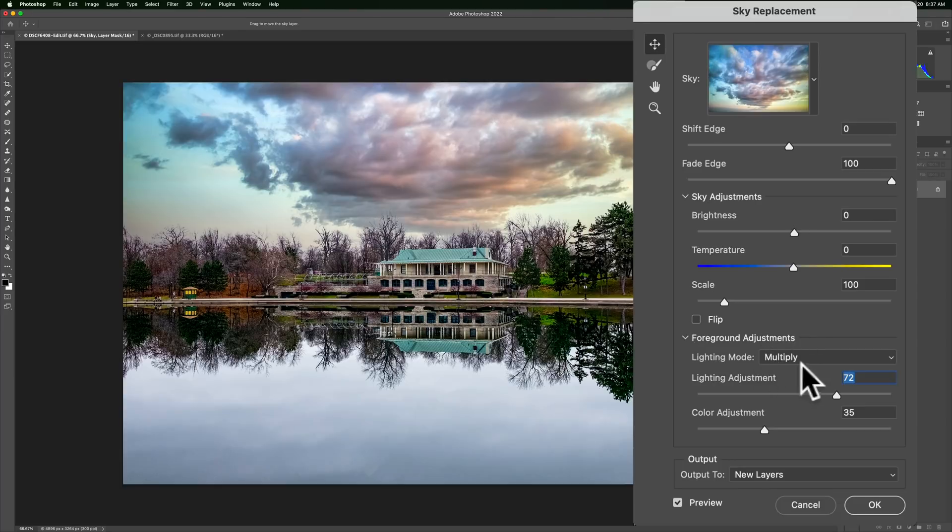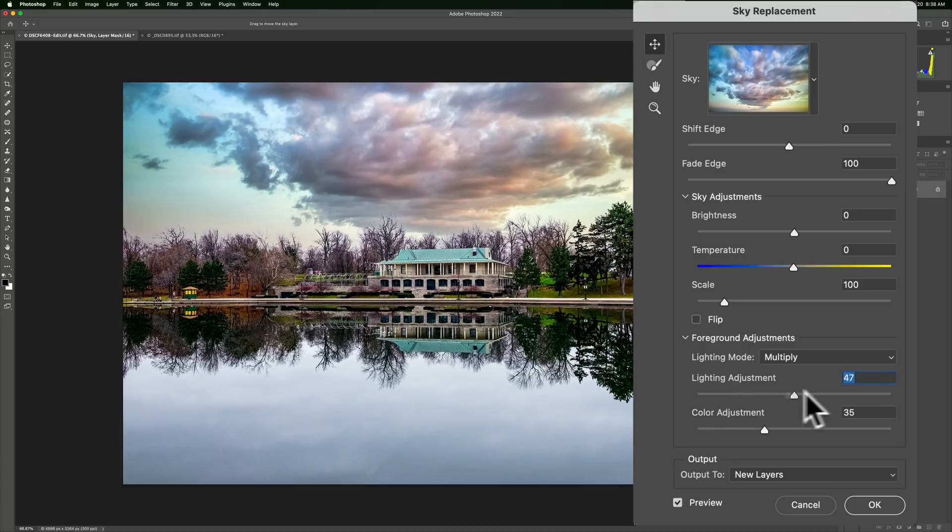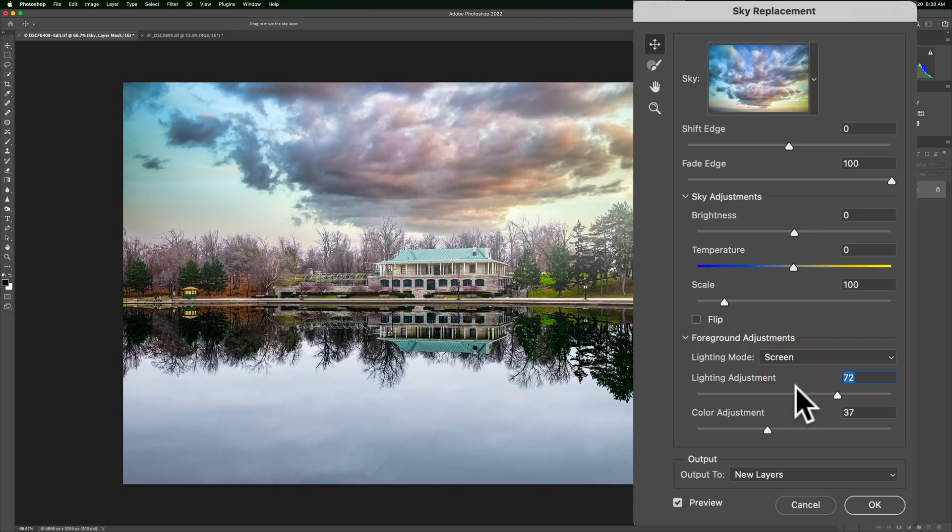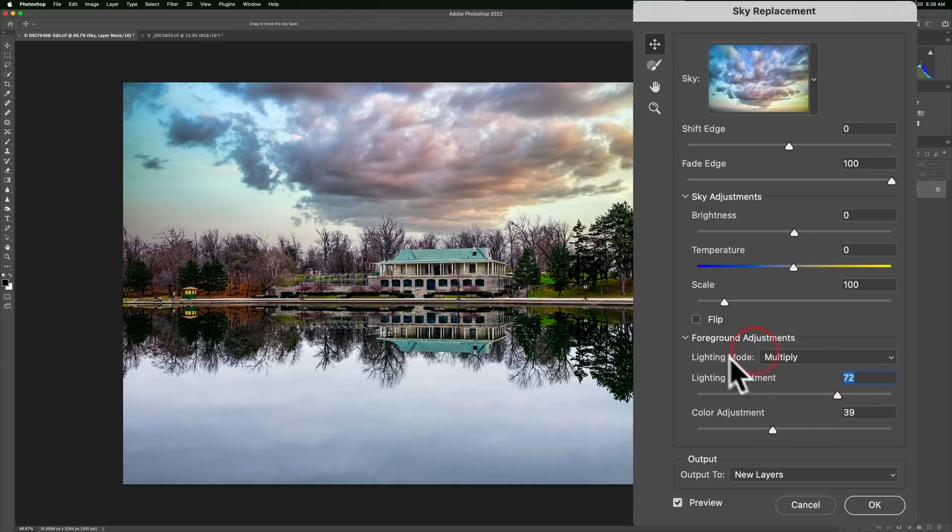Foreground adjustments. This is similar to On1. You have two lighting modes. Multiply and screen. And the adjustment itself, it's set at default to 72, at least for this image. Let's move it. See it change a little bit, maybe. Maybe not. Color adjustment. Not really doing much. If you go to screen, there you can see. Maybe a little better. I don't know. Not much of a change there. And that's it.